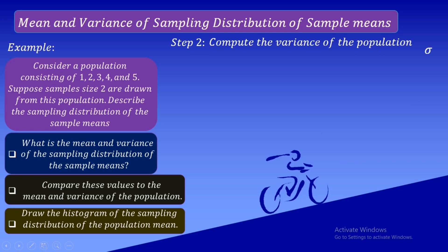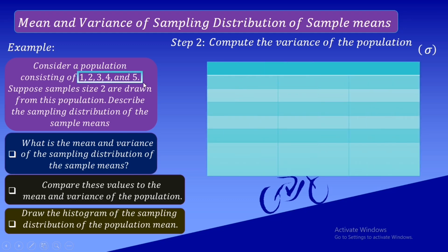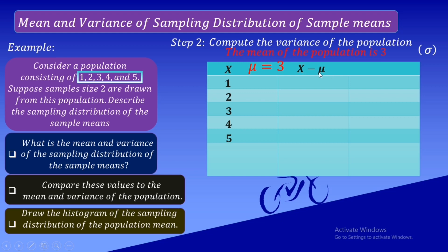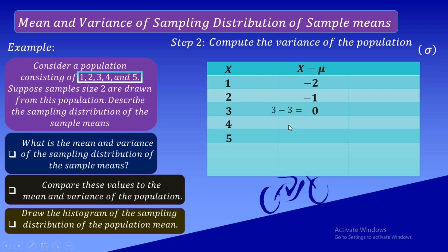Step 2: Compute the variance of the population, denoted by sigma squared. List down the population of five numbers represented by x: 1, 2, 3, 4, and 5. The mean of the population is mu equals 3. Subtract this mean from each x value, labeled as x minus mu. So: 1 minus 3 is negative 2, 2 minus 3 is negative 1, 3 minus 3 is 0, 4 minus 3 is 1, 5 minus 3 is 2.